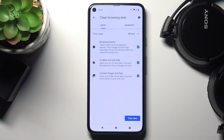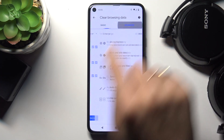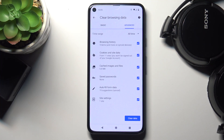Under Basic you've got Browsing History, Cookies and Site Data, and also Images and Files. Then under Advanced you've got a few more, which are Saved Passwords, Autofill Form Data, and Site Settings.